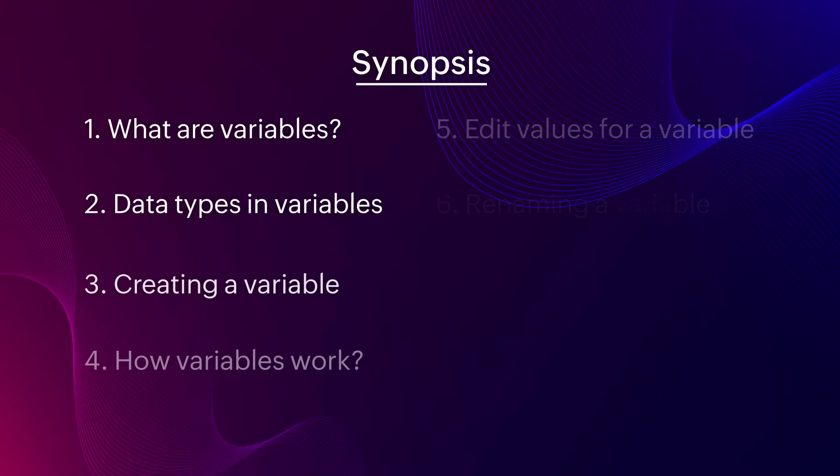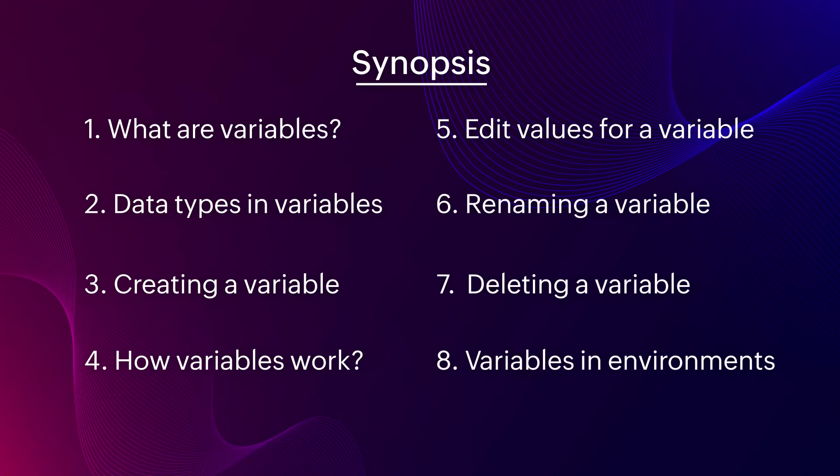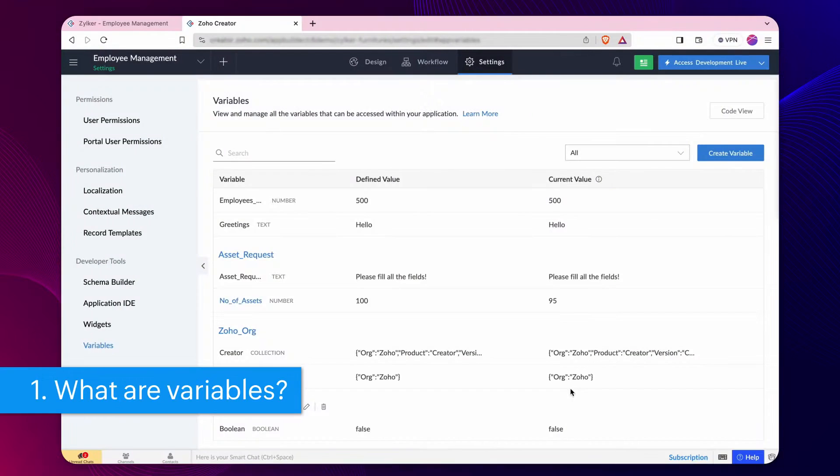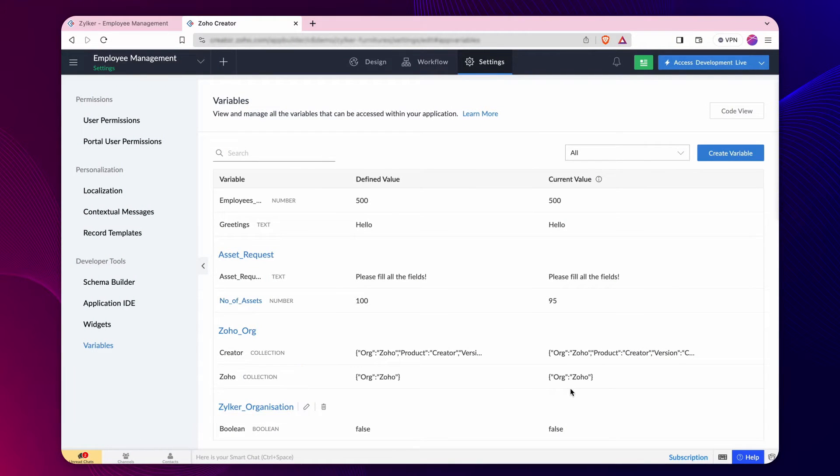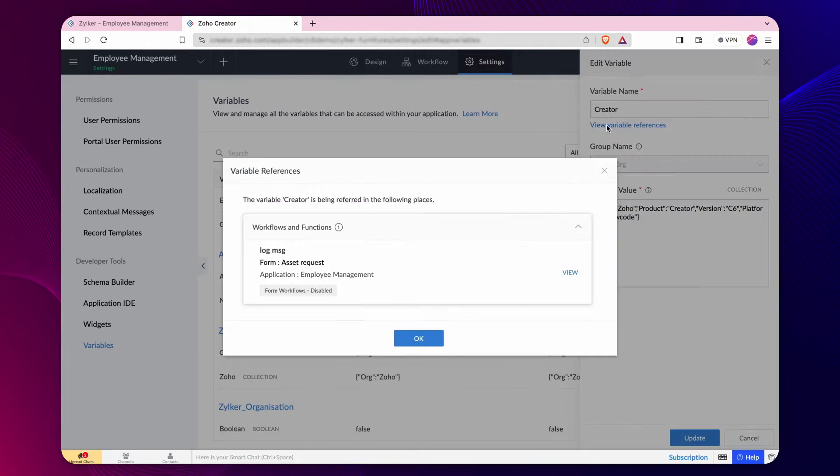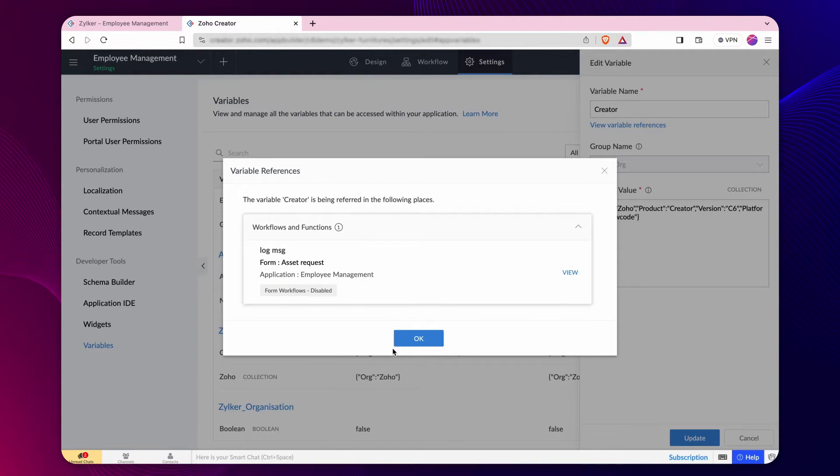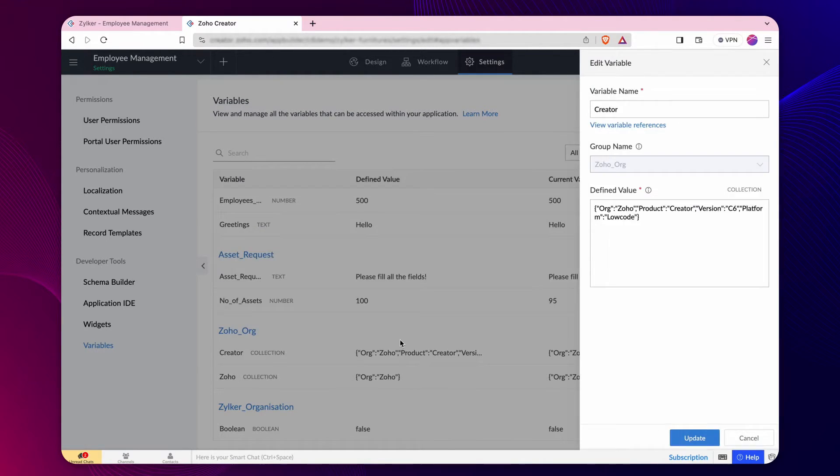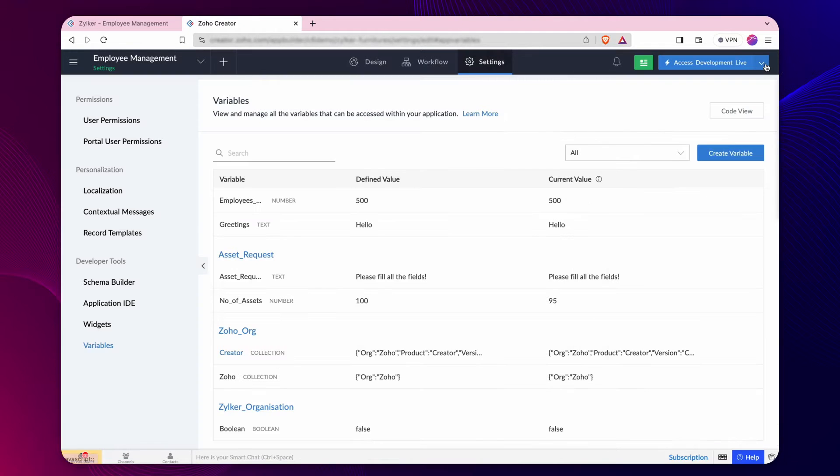We will delve into the following in this video. A variable generally holds a value and acts as a storage space. Creator allows you to declare and manage variables in a centralized repository in your application, thereby allowing you to reference them at multiple instances.